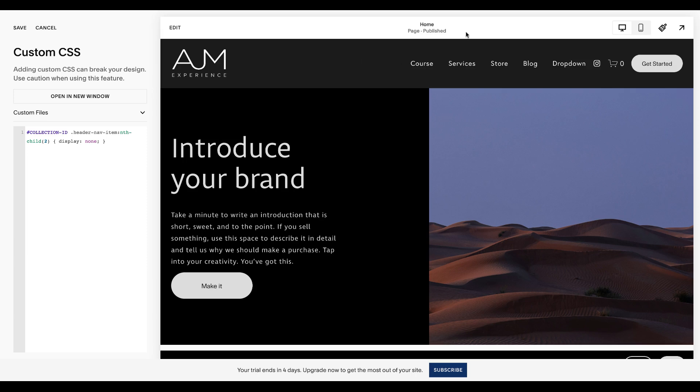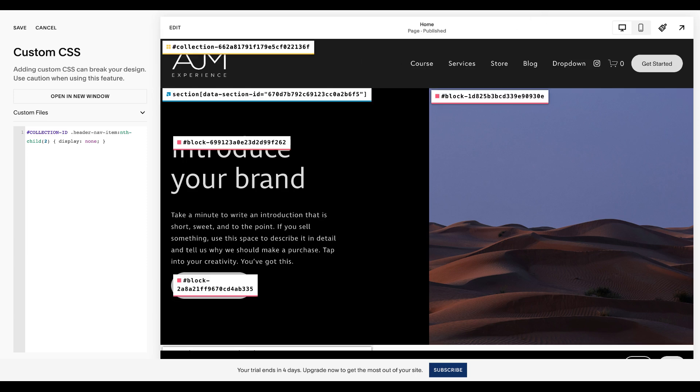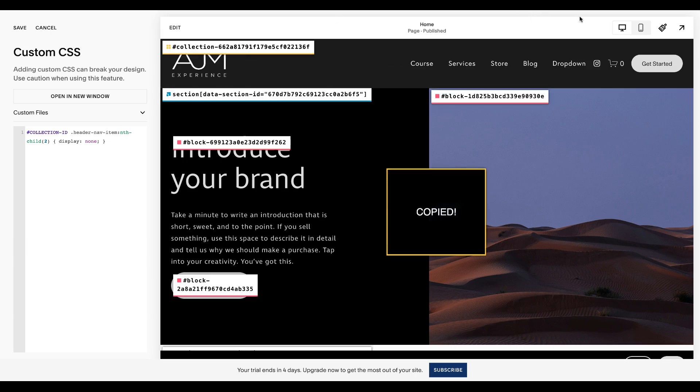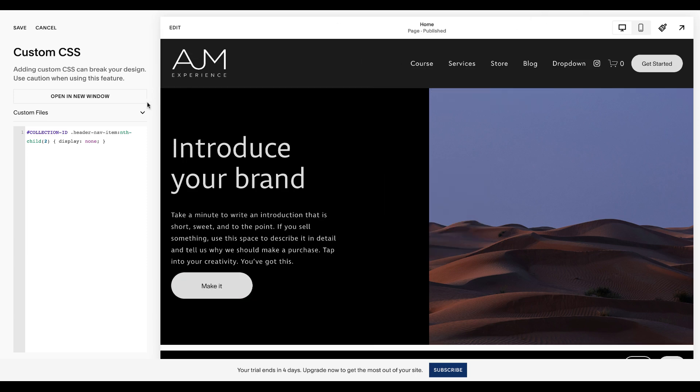So let me paste this in from the post, clean it up a bit. So first thing you're going to need to do is grab that collection ID again, and you're just going to have to adjust based on this child number, based on which one you want to hide. So do you want to hide the first link? Do you want to hide the second link?